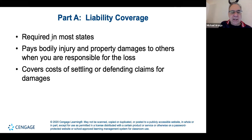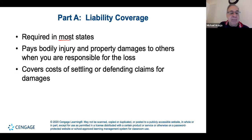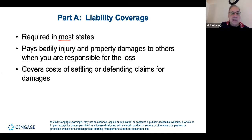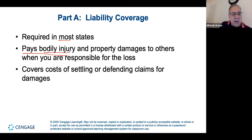Liability coverage is required in almost all states — the slide says most states, but for sure New York does, and all of New England and the Northeast require it. What does it cover? It covers bodily injury — probably the most important aspect — and property damage to others when you're responsible for the loss.